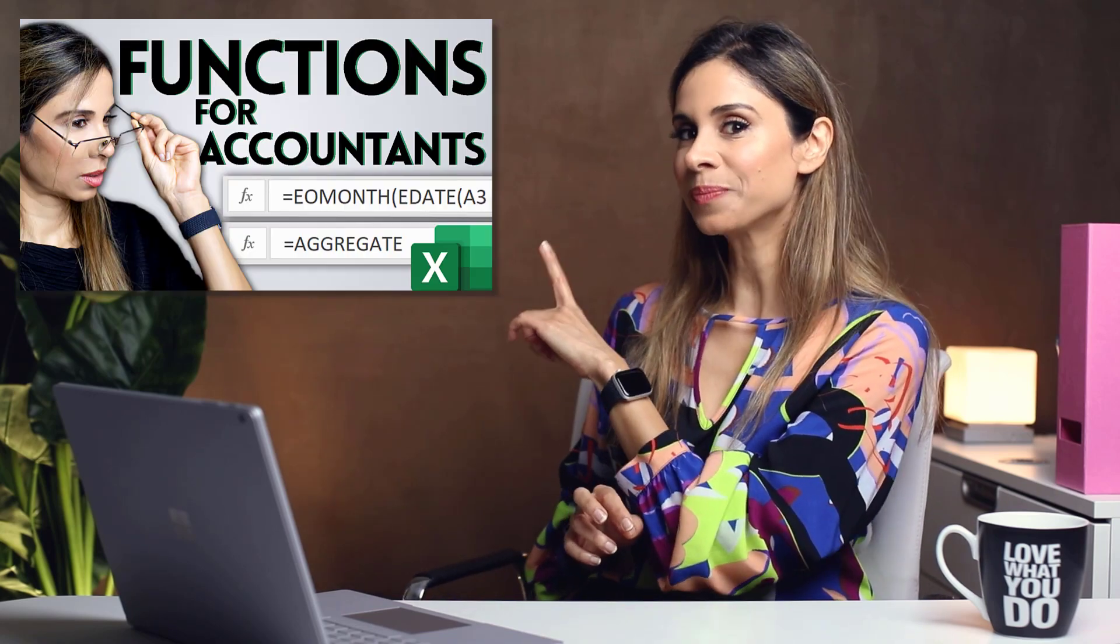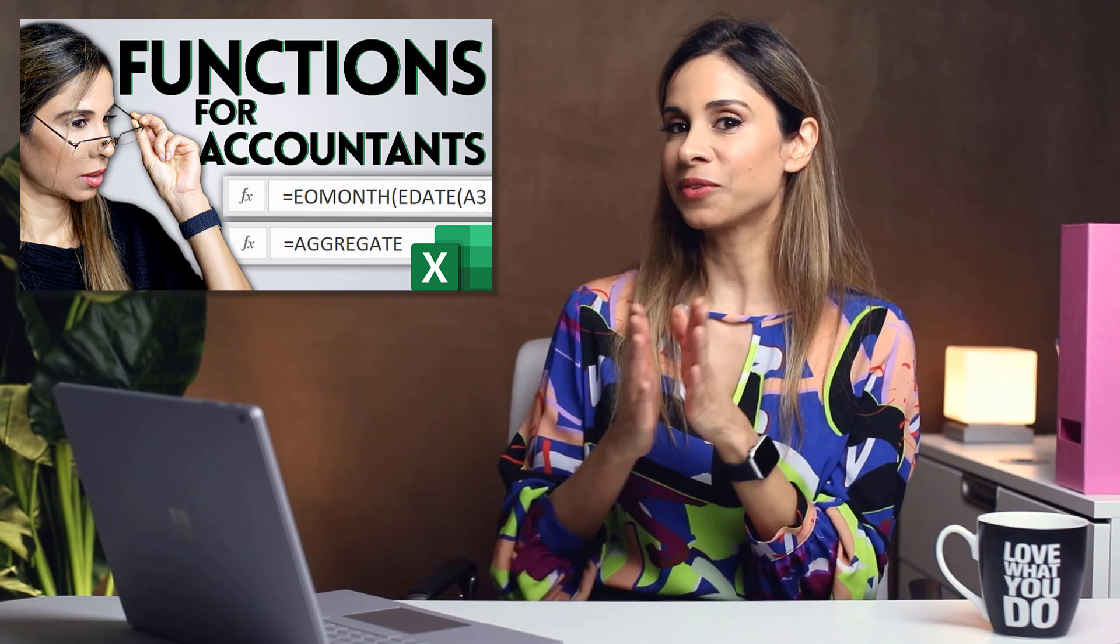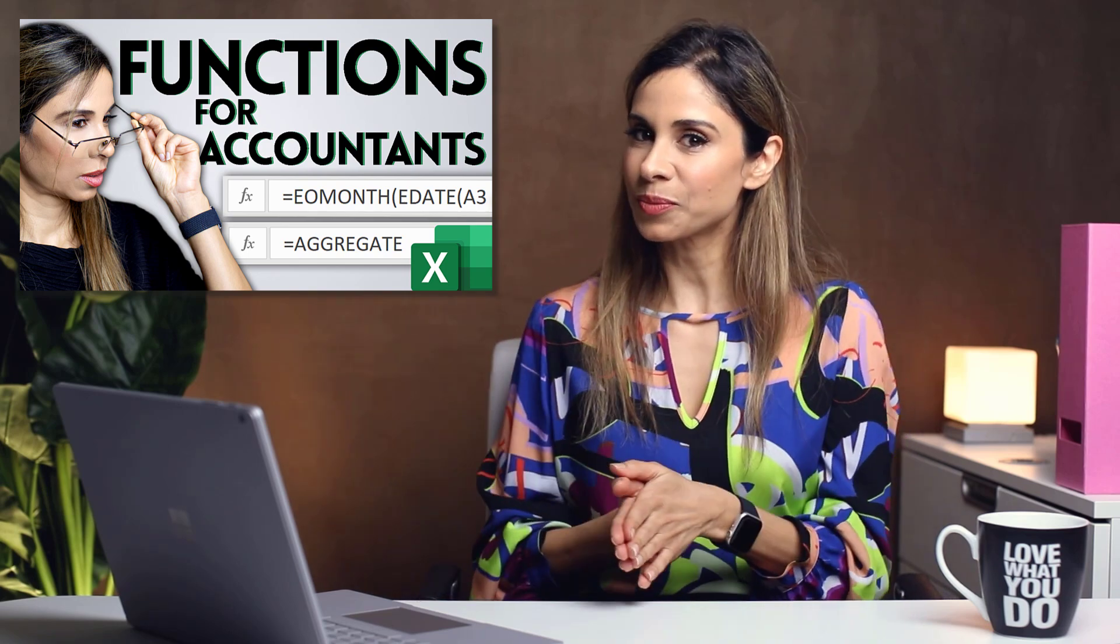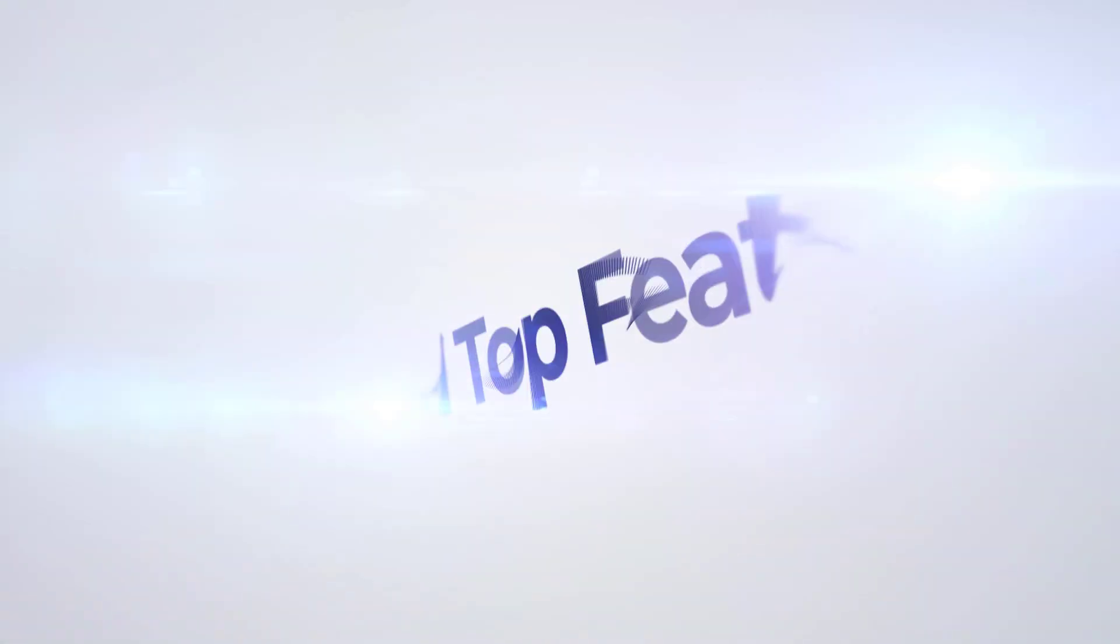Today, I'm going to cover the top 10 Excel features that you're going to want to know if you work in accounting. So not Excel functions, because for that I have a separate video. The link for it is in the description of this video. It's about features today, so let's jump in.